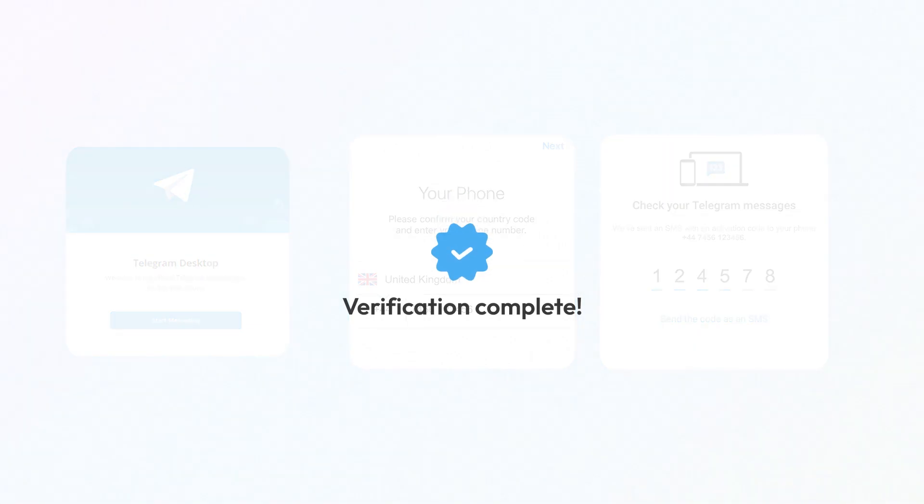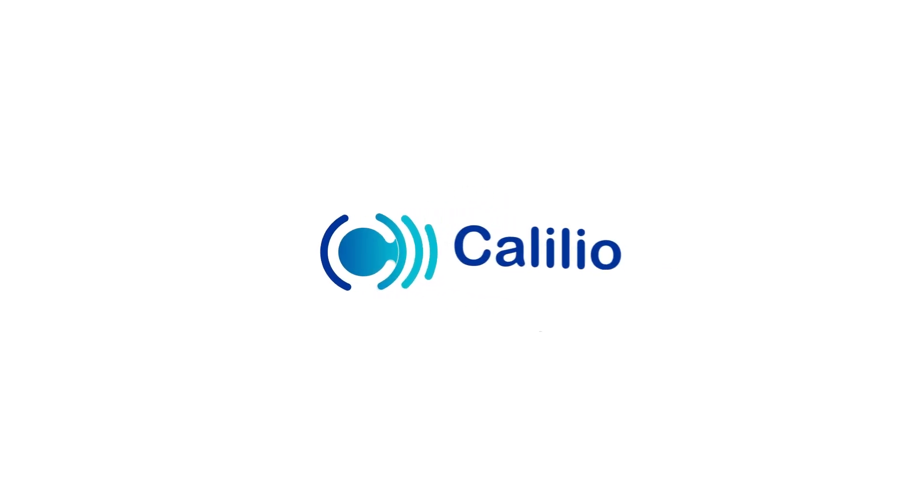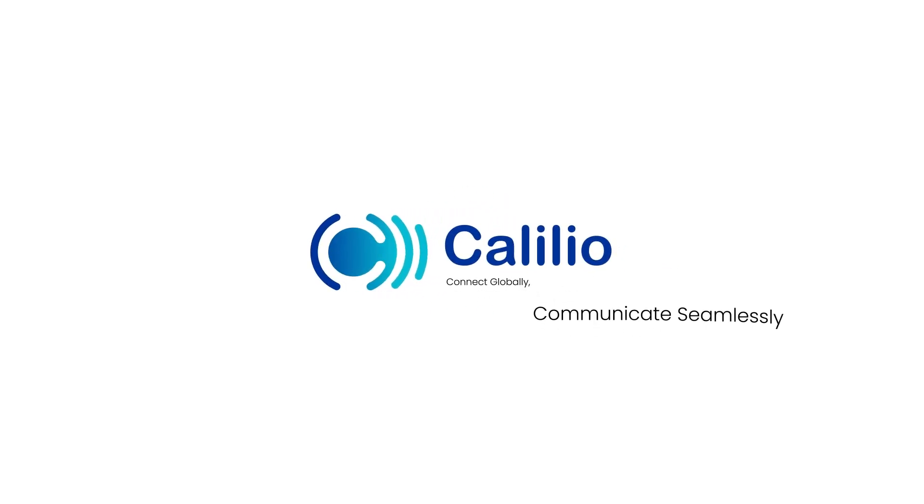And that's it. Verification done. Stay connected and stay private with Kalilio. We'll see you next time. Bye-bye.